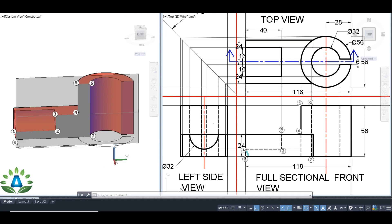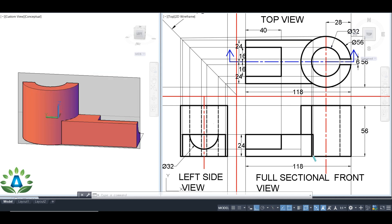Now I'm going to convert this hidden line into a solid line. We won't be able to see the hidden line from the interior view, so I'm going to erase it. This hidden line will also appear as a solid line from the interior view, so I'm converting it to a solid line. We won't be able to see these lines from the interior view because they are seen only from the exterior view.